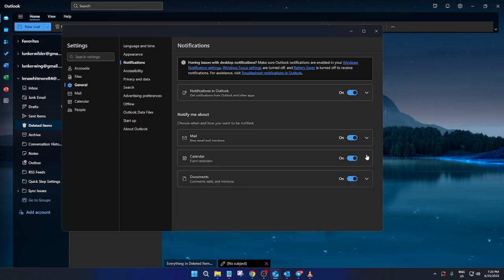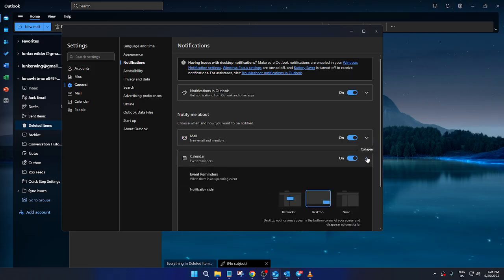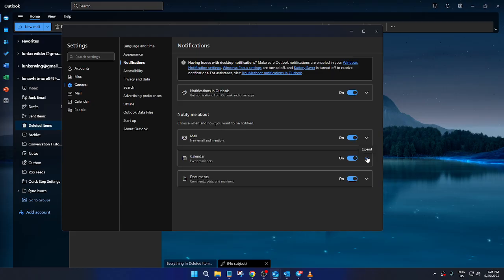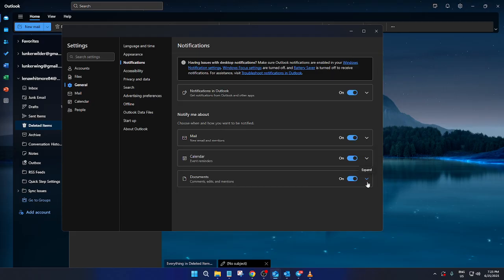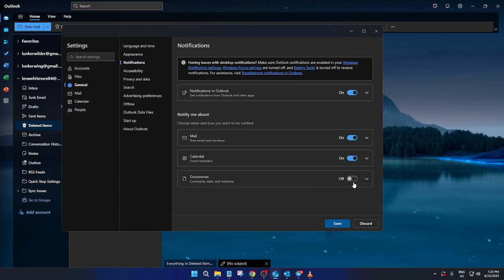Once you're satisfied with your choices, it is critical to finalize your decisions. Look for the save button to lock in your settings. Click this before you exit. Otherwise, you risk losing the personalized notification setup you've just crafted.